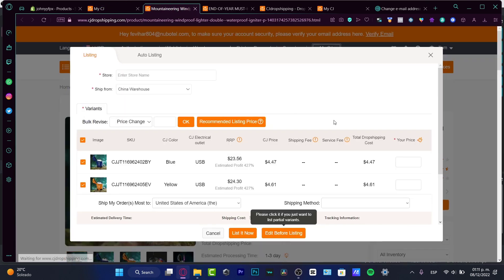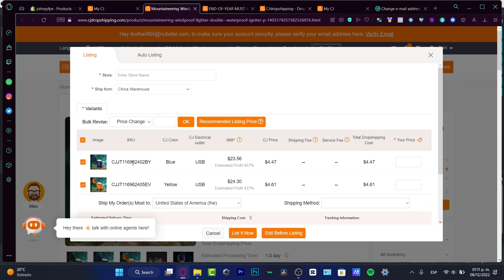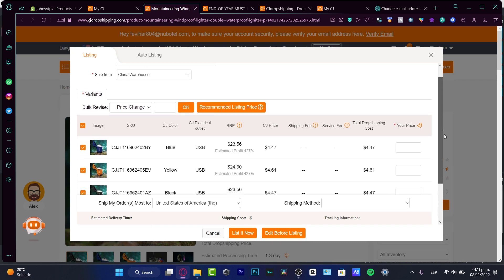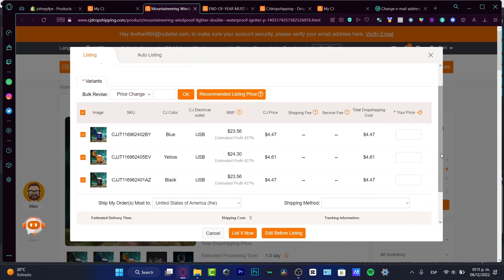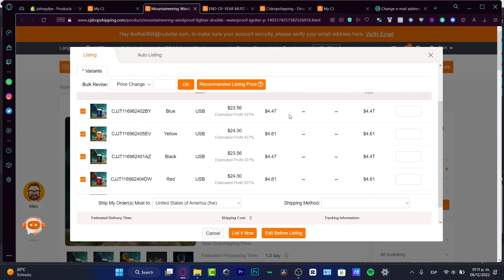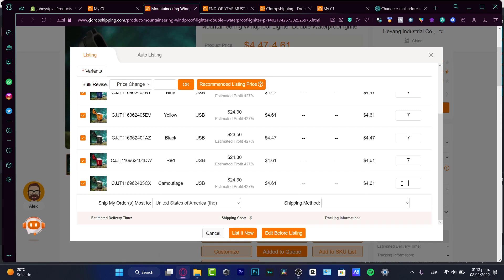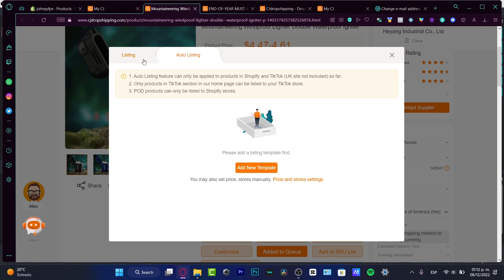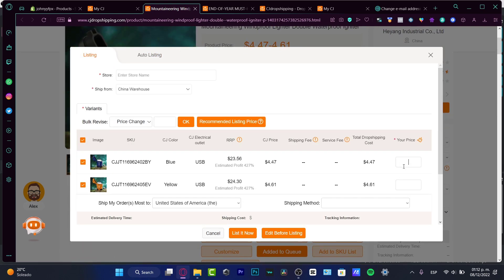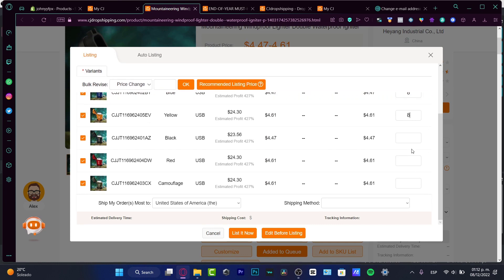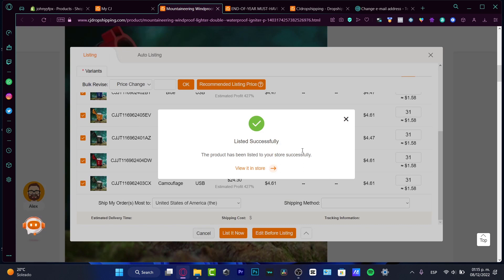I want to choose 'List Now.' What's going to appear are the SKU, color, price, and the total dropshipping cost. This is where you set your custom price for the item. For example, if the cost is four dollars, let's say I want to sell it for seven dollars. We have five variants of color. Leave the shipping method as is, then hit OK. You can add a template if you want, but we'll skip that.